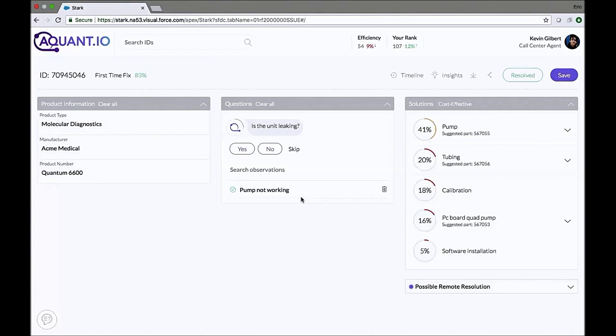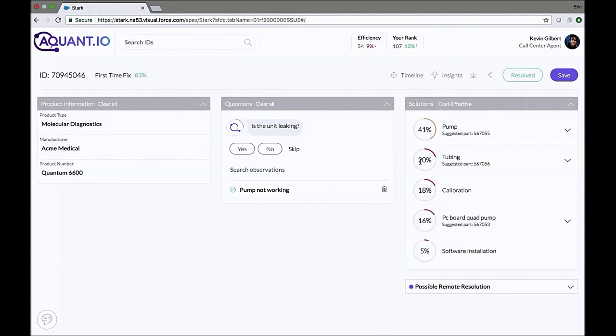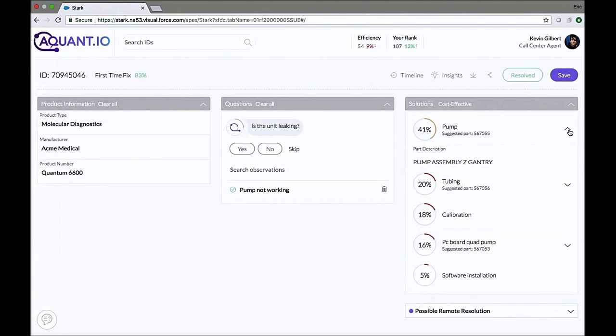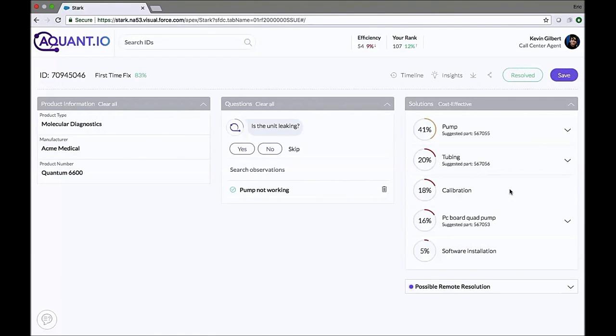Now I want to take a quick second to highlight a few things, simply based on one observation. The system already gave us some recommendations. There's a 41% chance we need to replace the pump. And by the way, 567005 is the part ID of the pump that matches the Quantum 6600 machine. There's a 20% chance we need to replace the tubing. 18% all we need to do is calibration. Now, this is a soft solution that doesn't require any parts replacement and came directly from the technician's comments in the field.